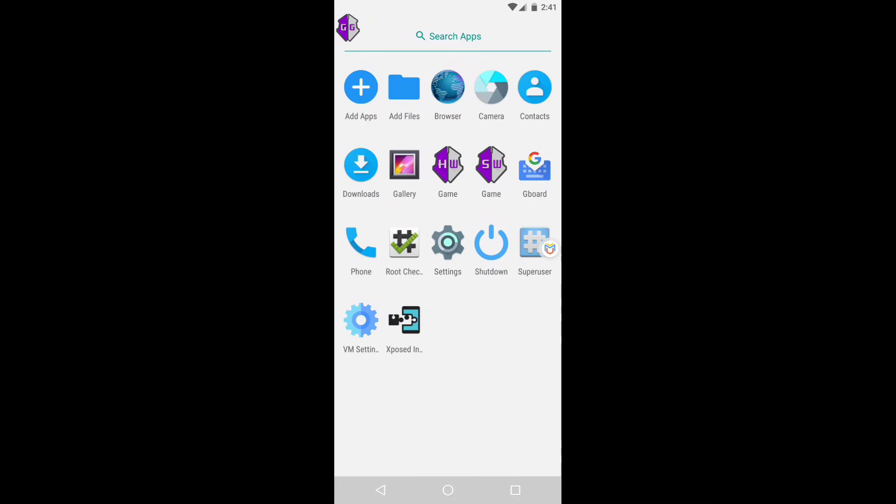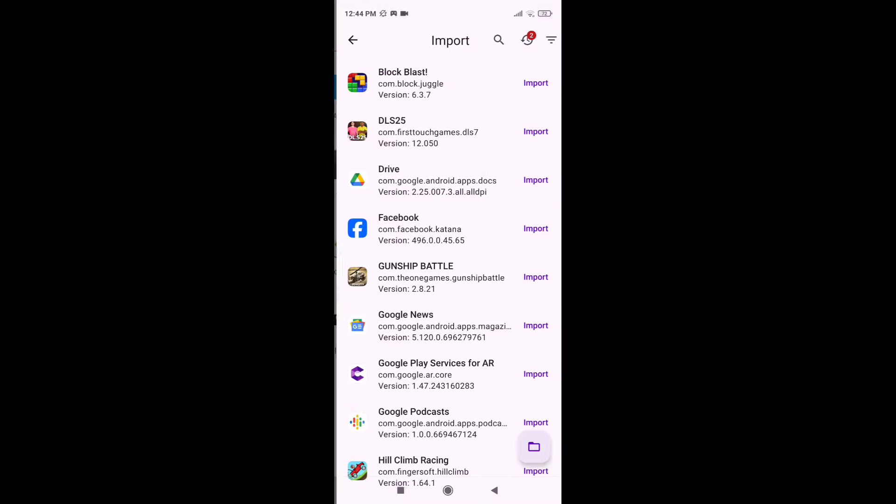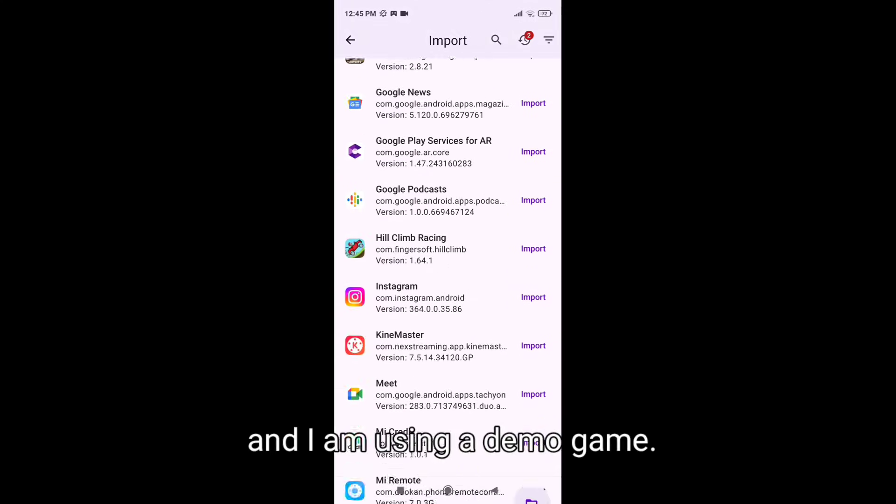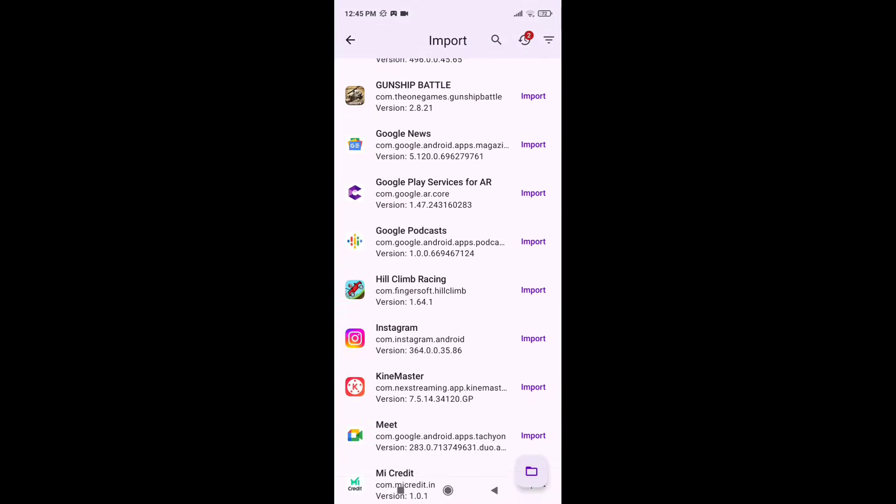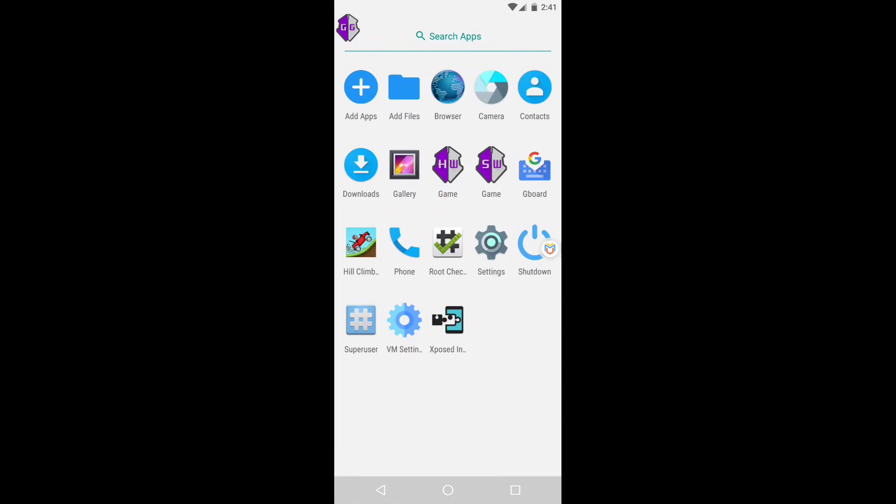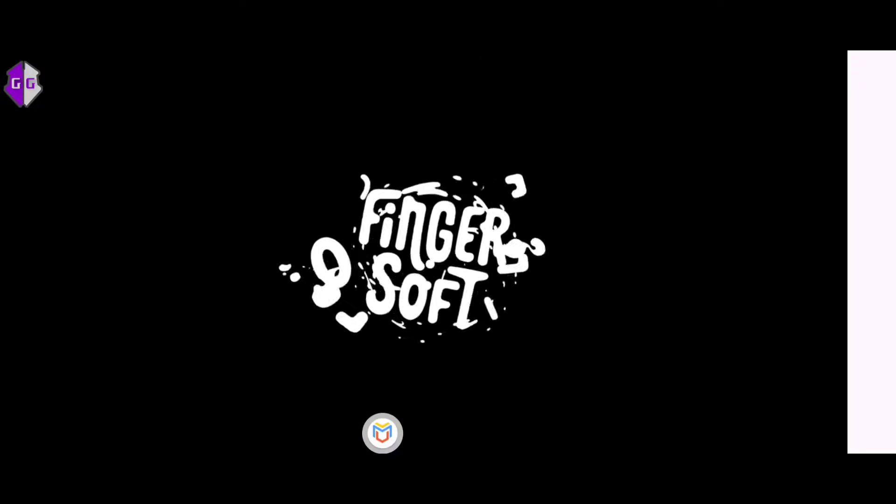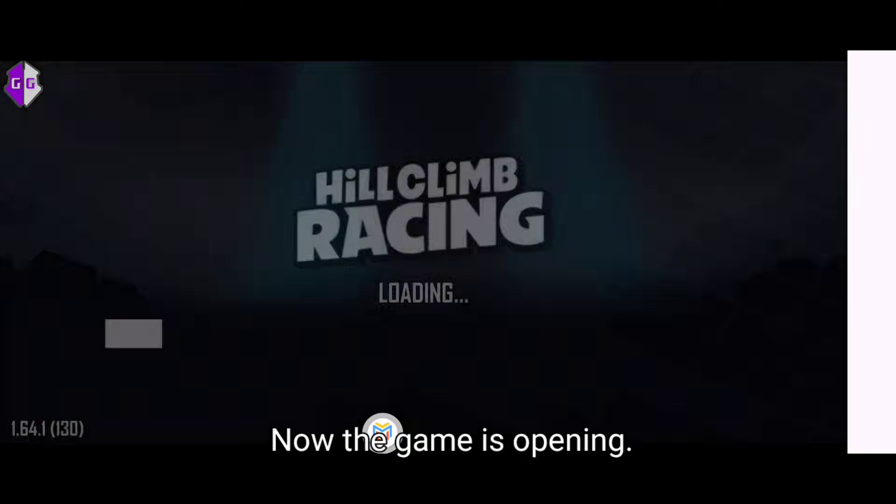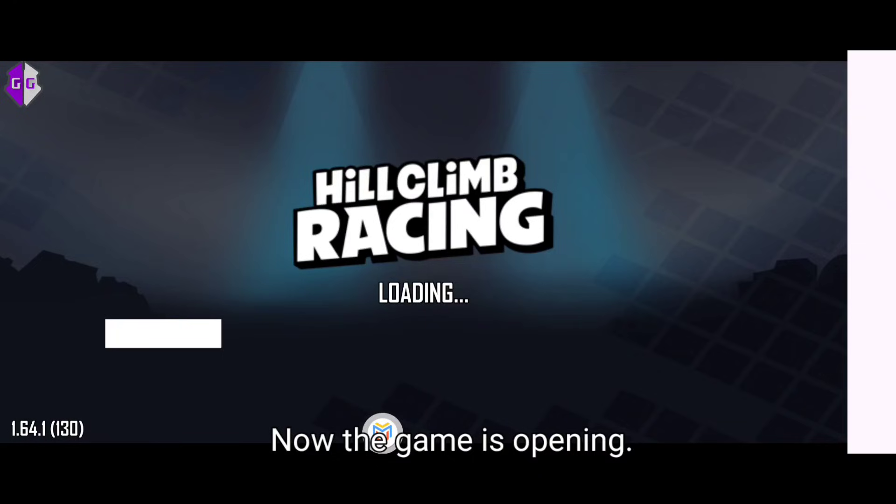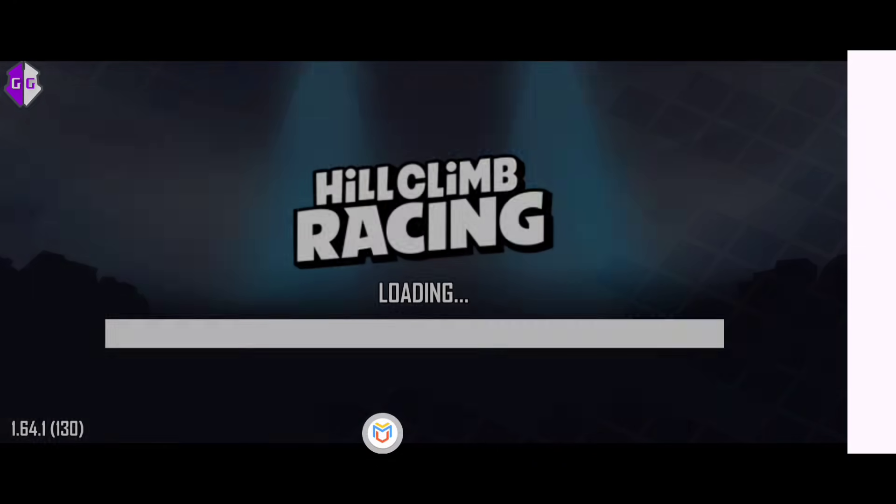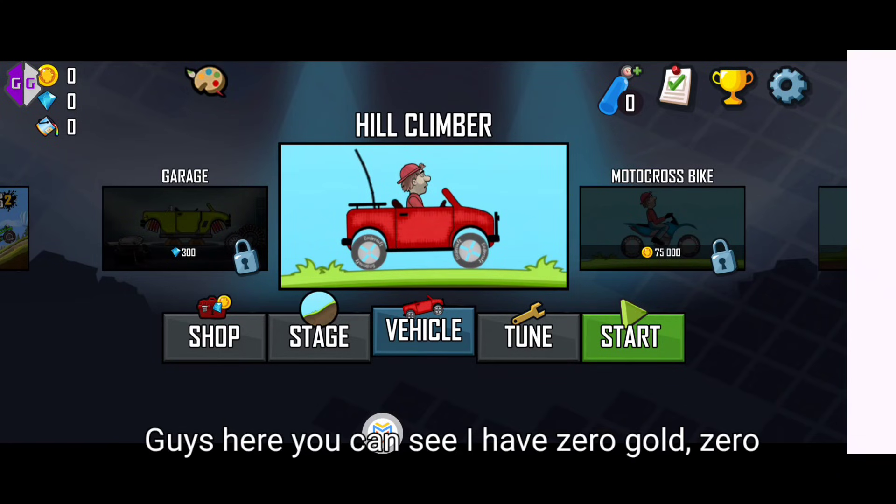Start. Now import your game which you want to hack. I'm using a demo. Again import it. Now open your game. Now the game is opening. I agree.